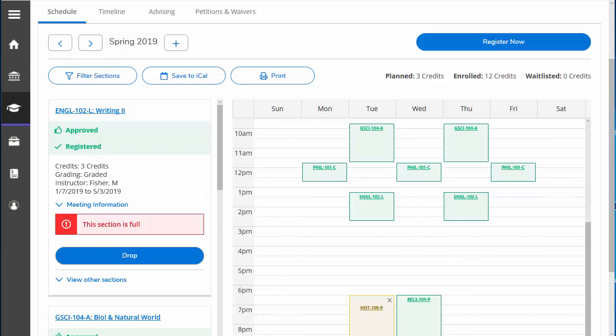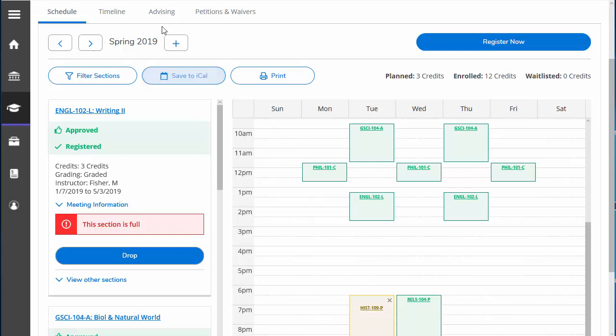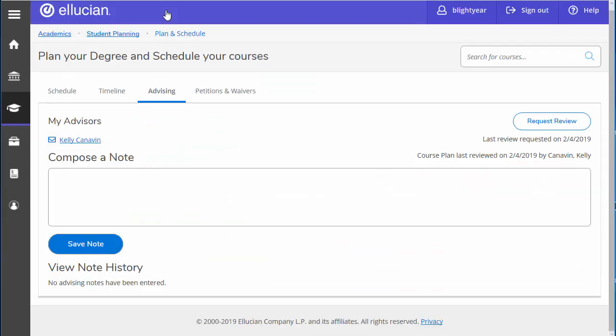If you are looking to drop a course and add a different one in its place, you need to add the new course to your plan and request a review. I have added History 109 Section P to the schedule and now need to get approval from my advisor. I will go to the Advising and request a review.